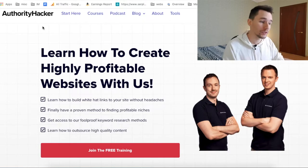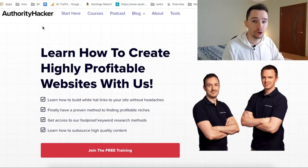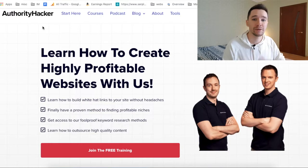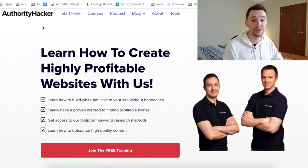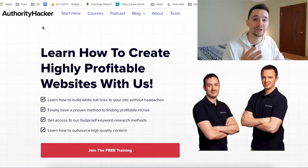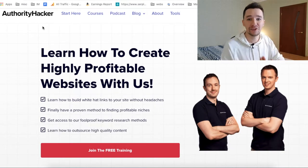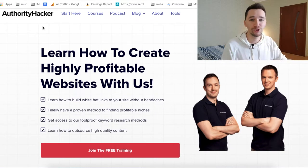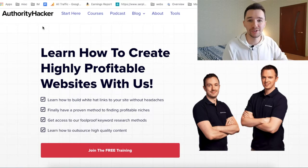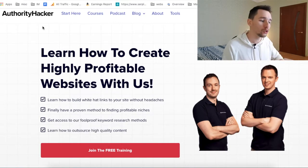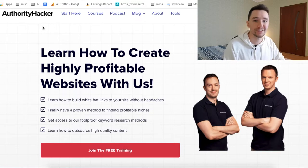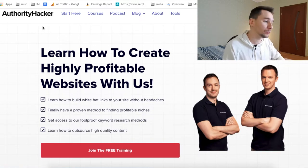They build sites from scratch, rank them in Google, and monetize with affiliate marketing and their own products. In addition to that, they share their knowledge through Authority Hacker Pro — an advanced system open only once or twice per year for hardcore professionals — and of course their foundational course, the Authority Site System. Today they released the Authority Site System 3.0.